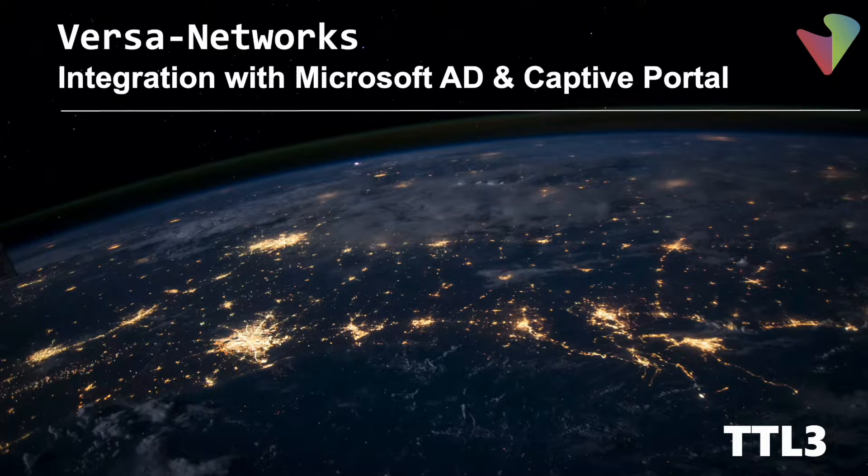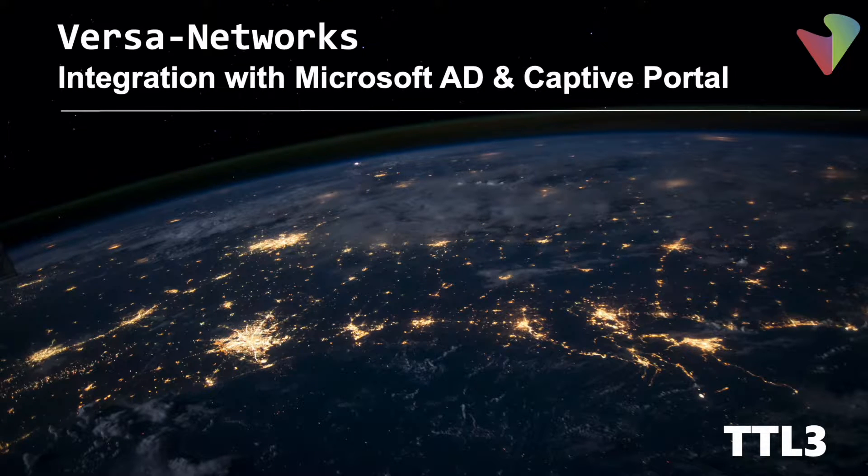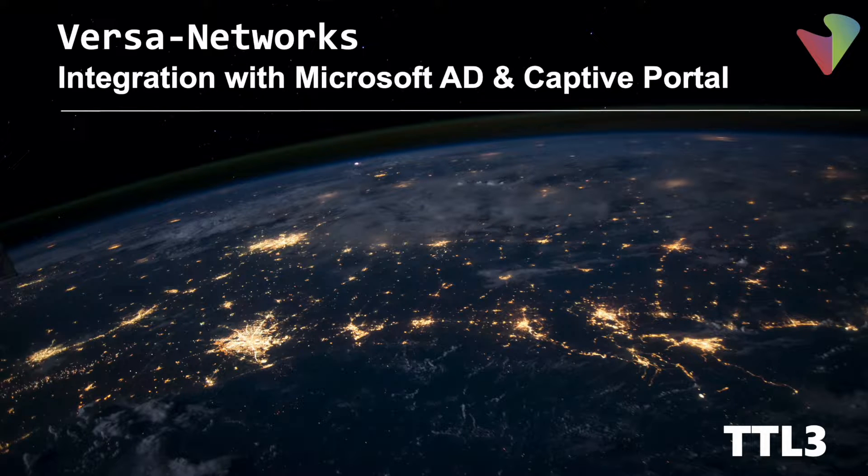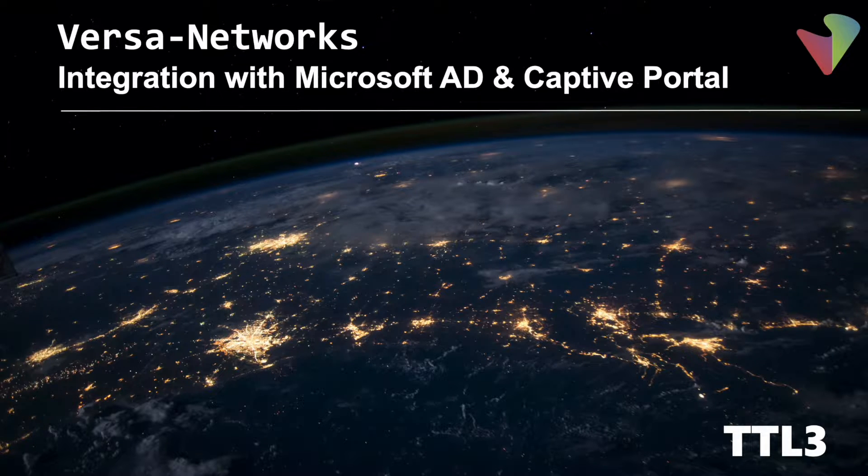Hello everyone and welcome to this new video where I will talk about Versa Networks SD-WAN appliance and how to integrate them with Microsoft AD and Captive Portals.